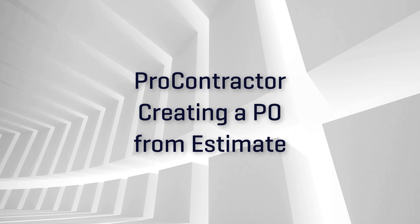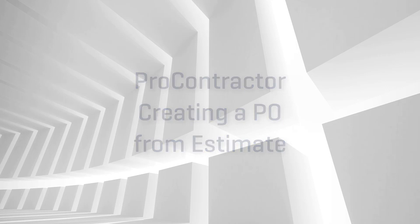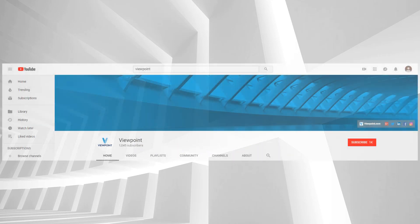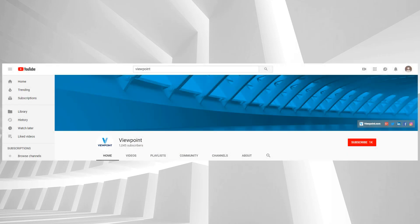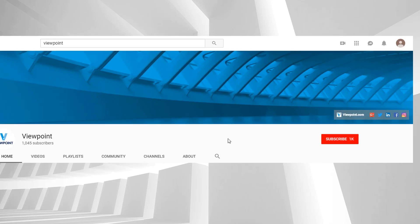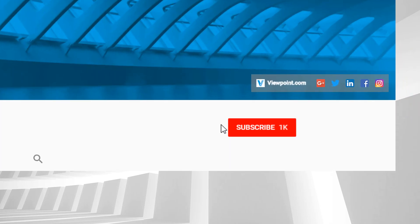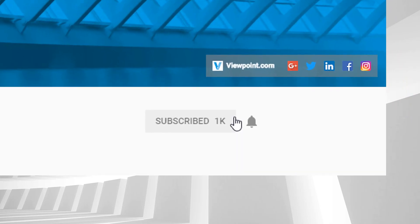ProContractor PO from Estimate. This video is one in a series designed to help you learn helpful tips and tricks you might not know about in ProContractor. To learn more about ProContractor and other Viewpoint solutions, check out Viewpoint's YouTube channel and subscribe to stay up-to-date on the latest and greatest content.